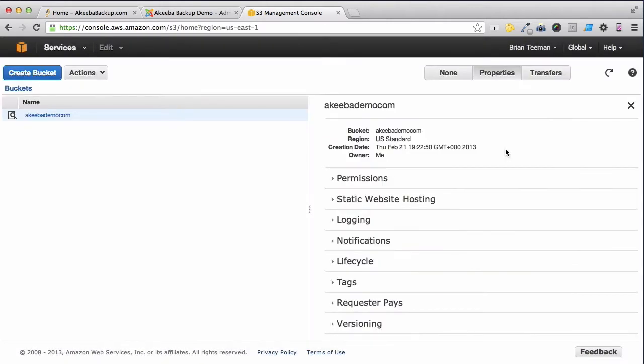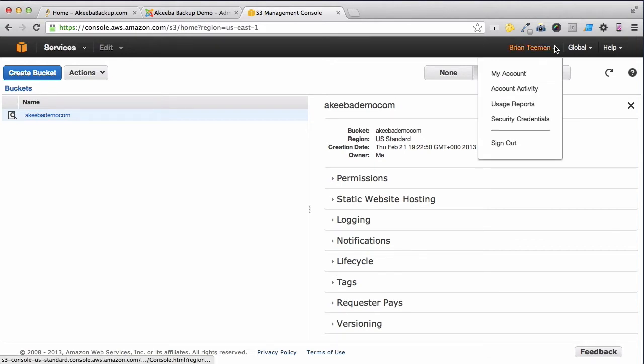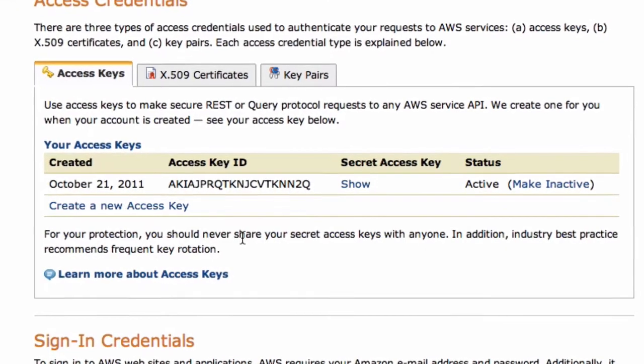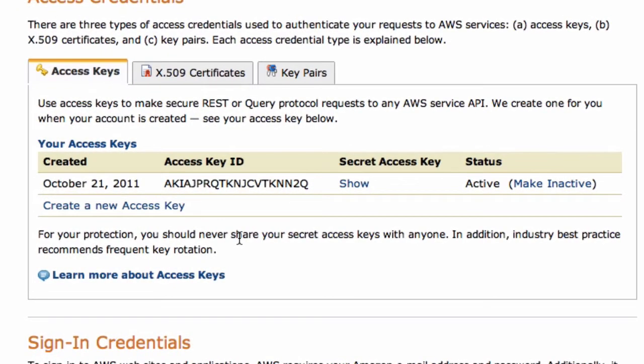Now that you have created your Bucket, you will need to create your security access keys. Click on your username and select Security Credentials. Here you can see all your access keys and you should probably create a new one for each website.